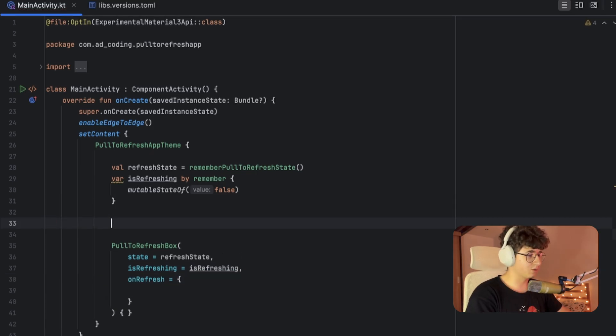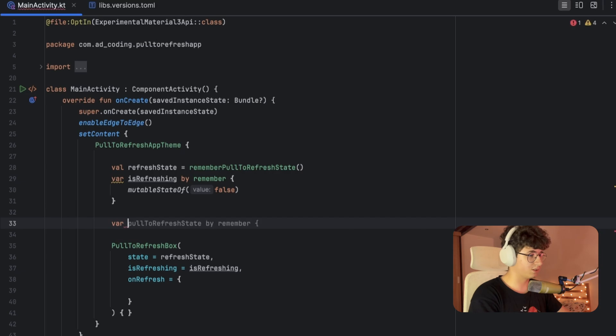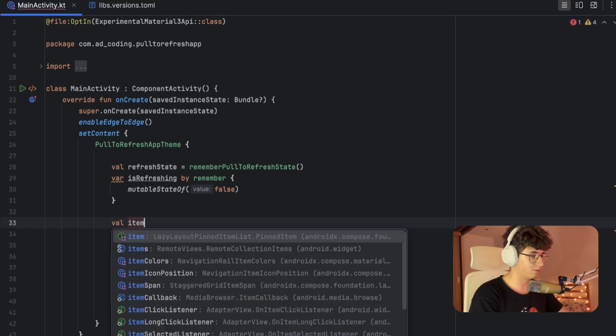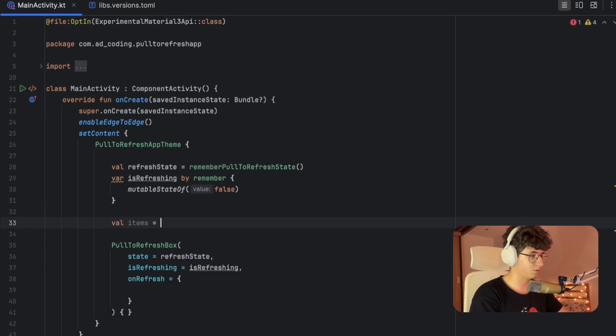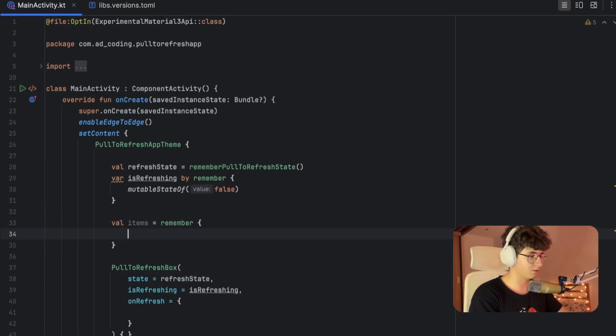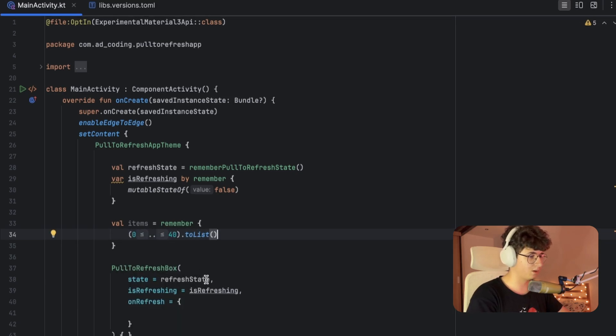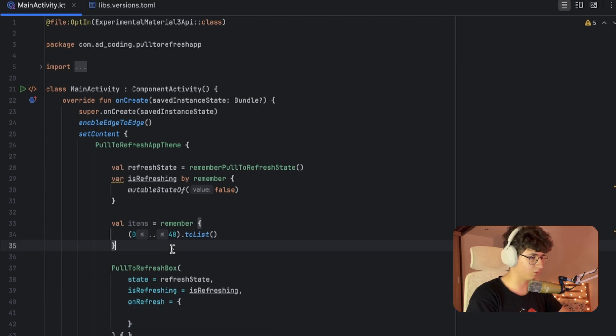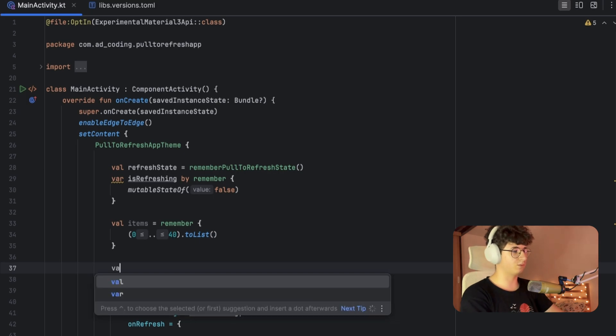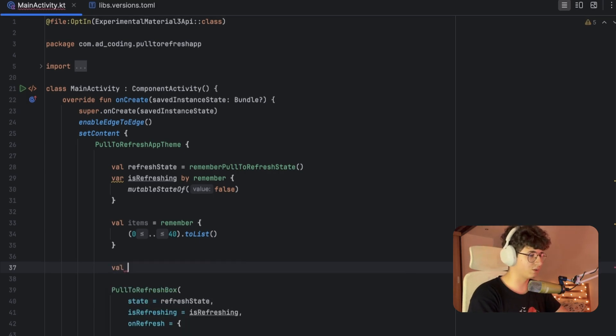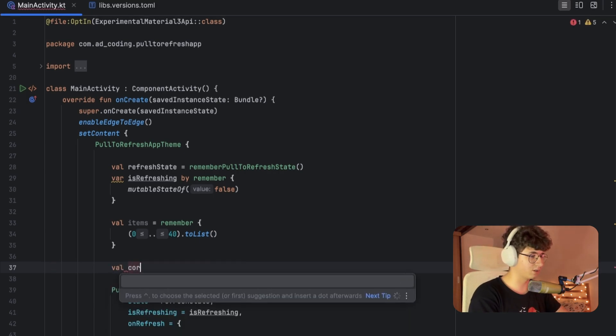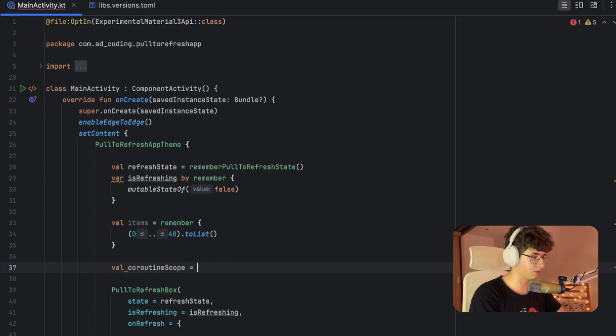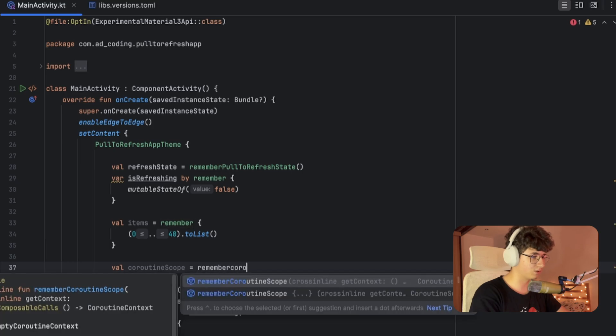Now let's create a list that will be displayed in the UI. Let's say val items equals remember, and let's create a range from 0 to 40 and say toList. Here we will simulate an API call. For that, we need to get the coroutine context from rememberCoroutineScope, so let's say coroutineScope equals rememberCoroutineScope.